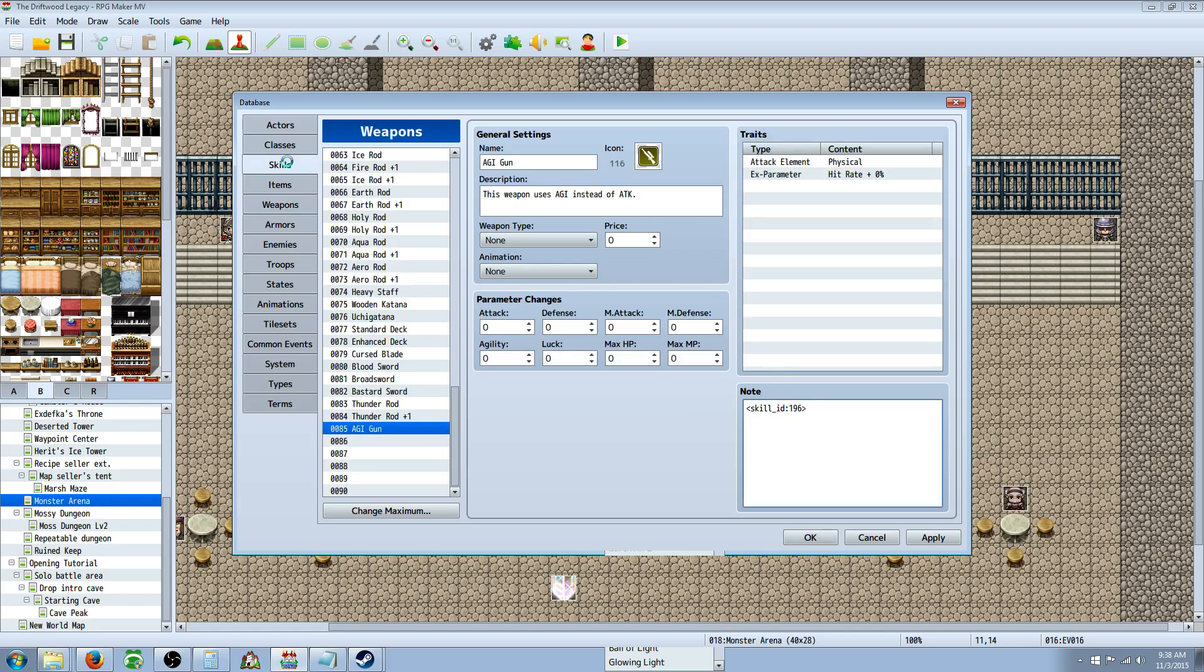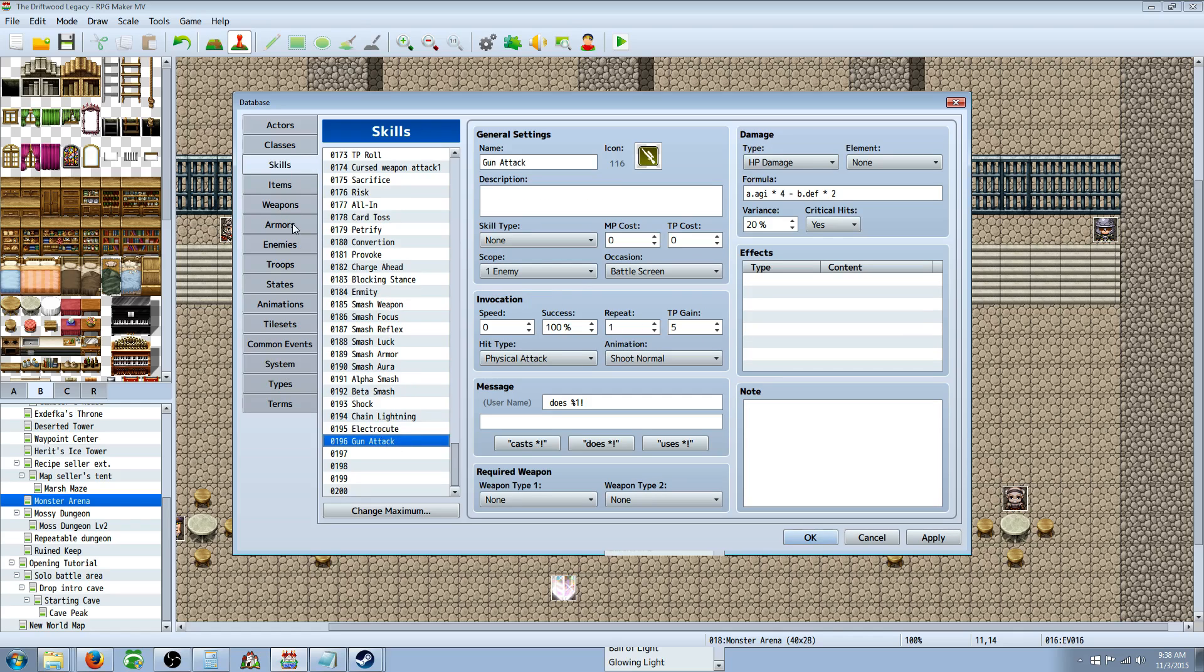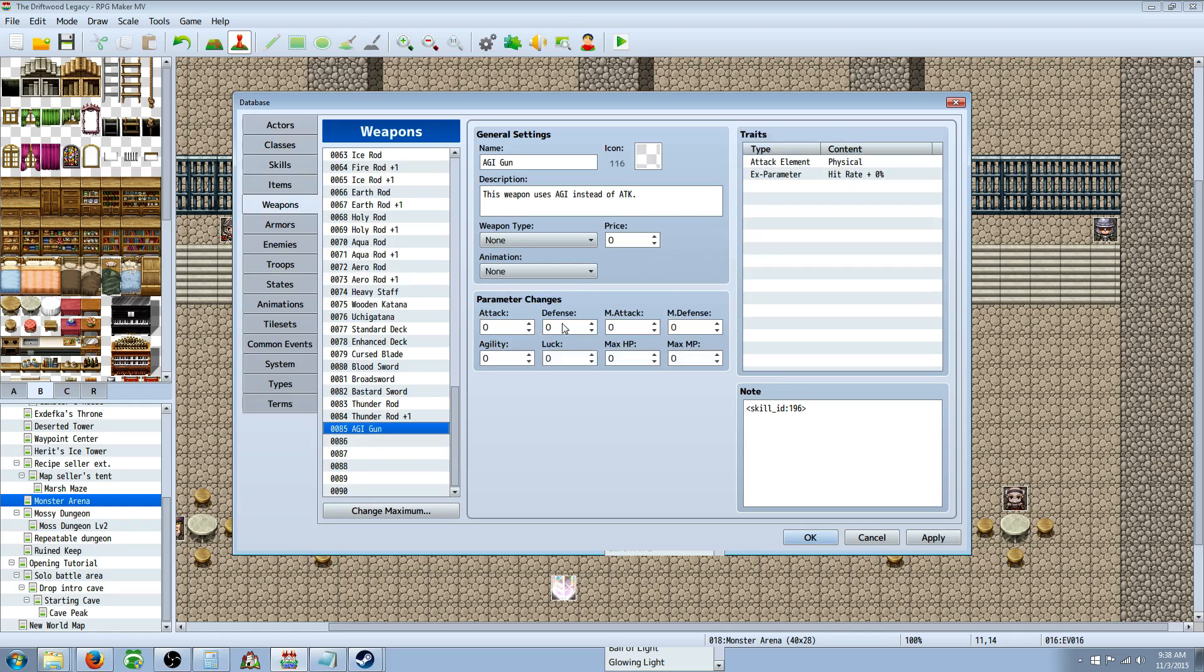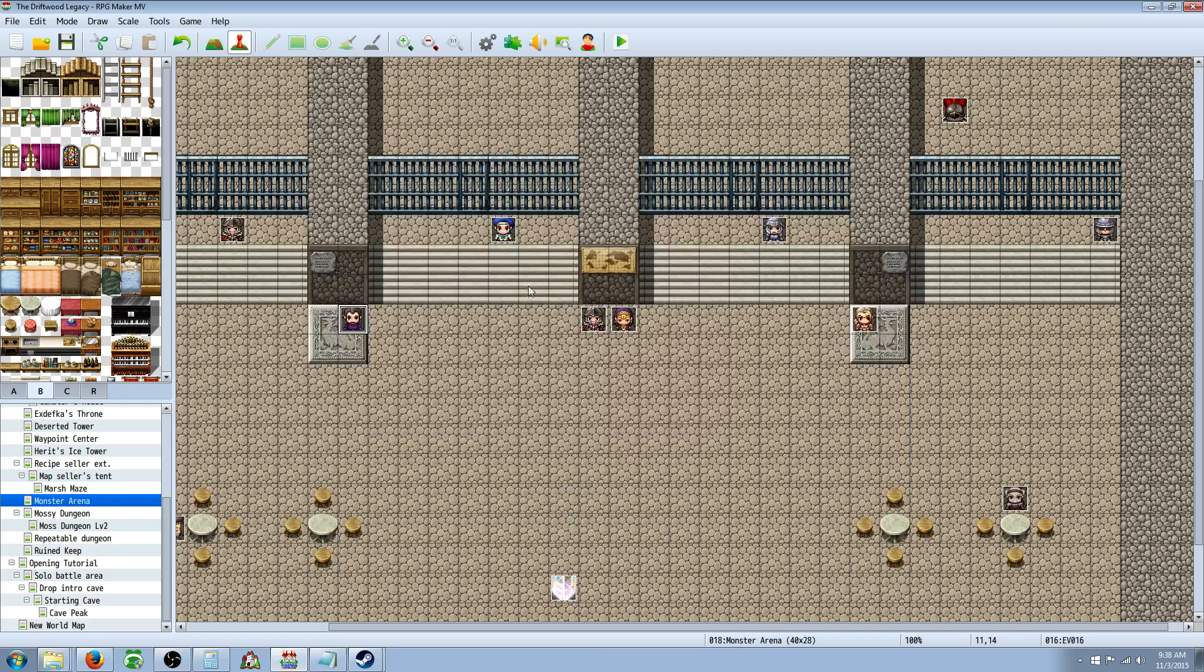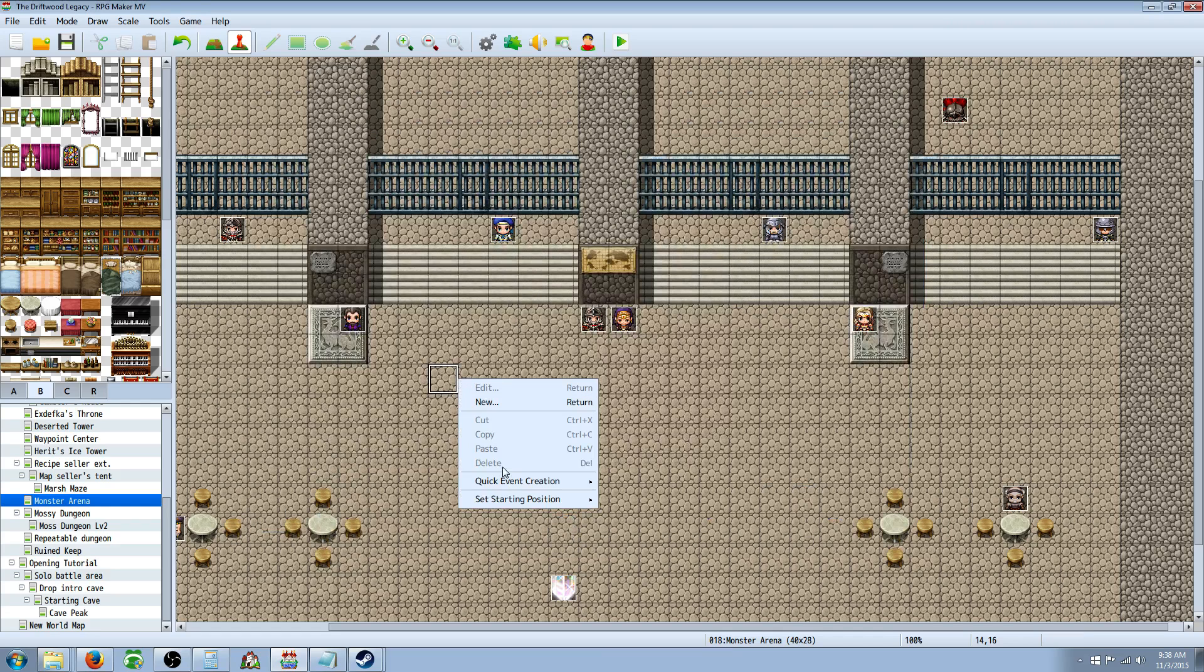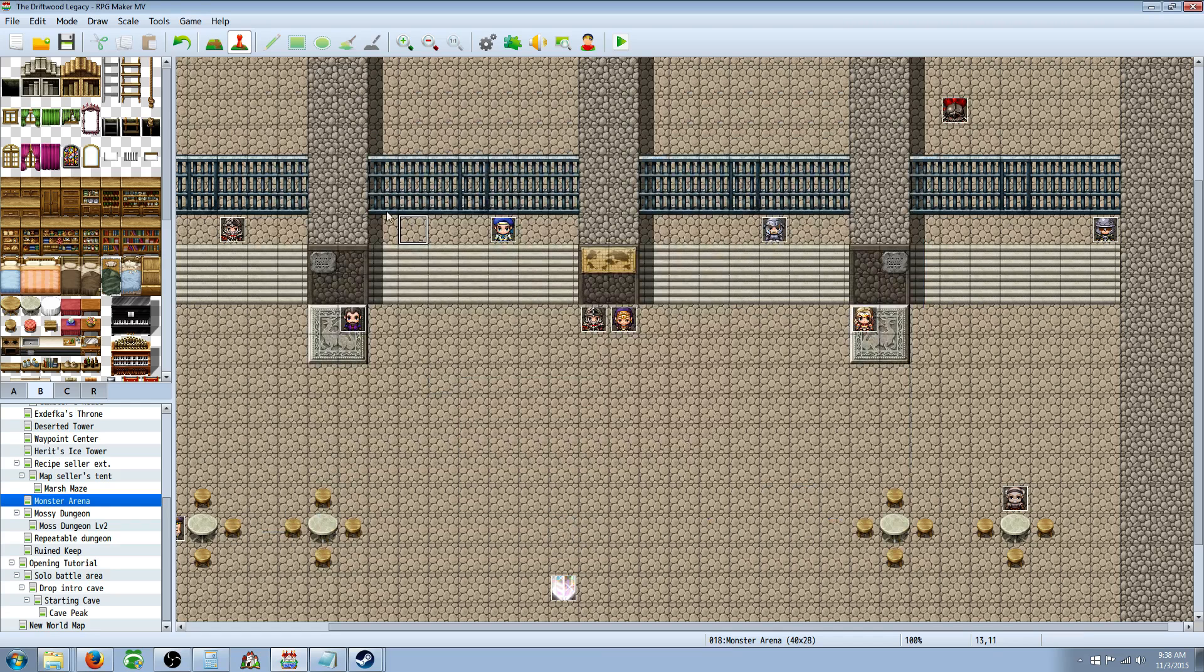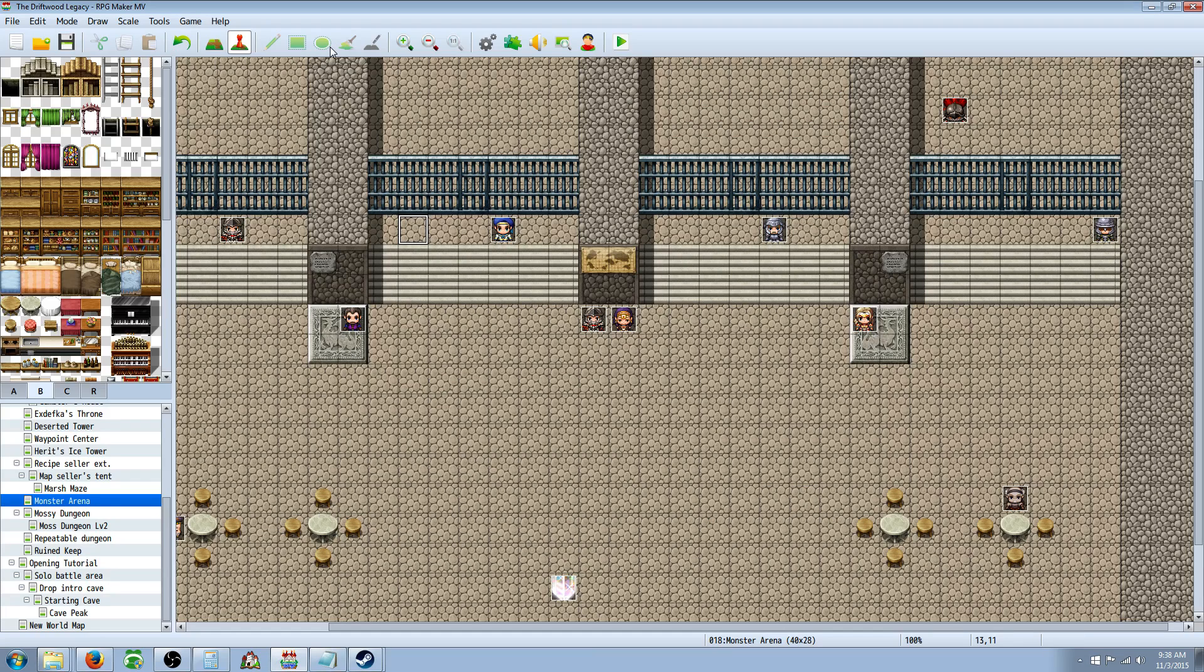Go back to your weapon, and put that number right after the skill ID. So for me, it was 196. But for you, it'll probably be something different. So you put that number right there in the skill underscore ID colon with the gun skill. You hit OK, and you award your gun any way you want to with the treasure chest or however you're going to get it in the game. I'm sure you can figure that out. If you can't, leave a comment and I'll show you how to do that. But that's just a real quick tutorial on how you can make a gun use agility instead of attack.